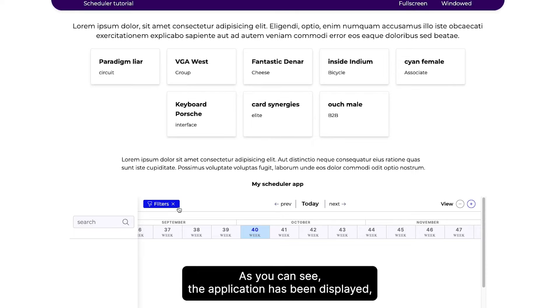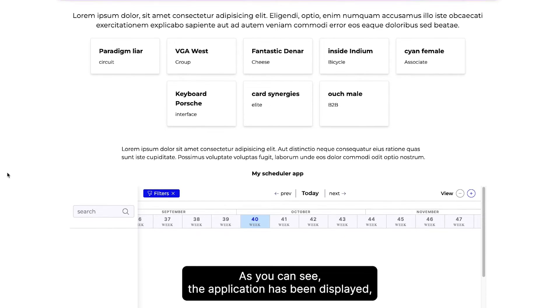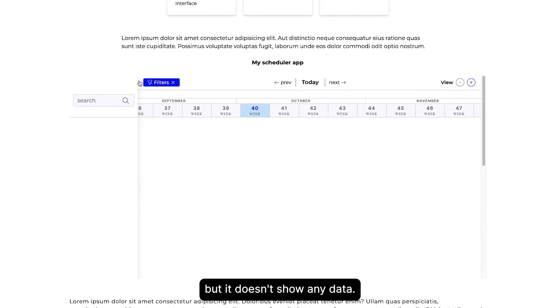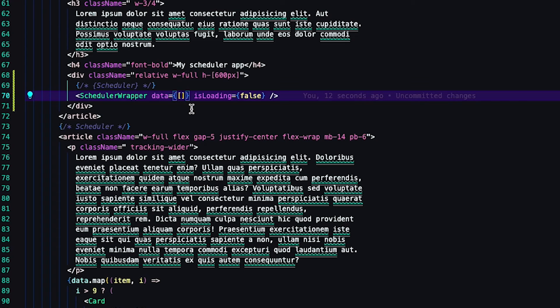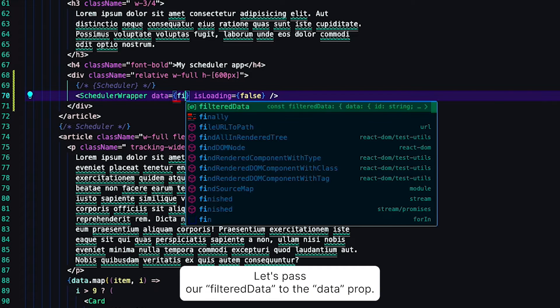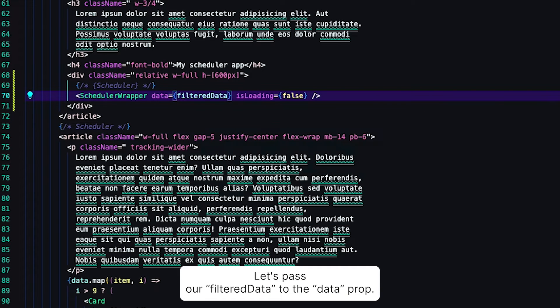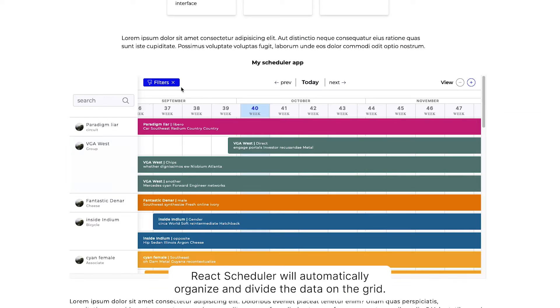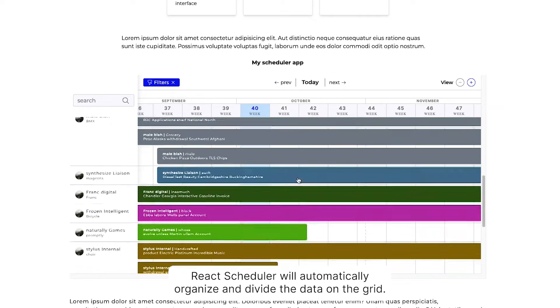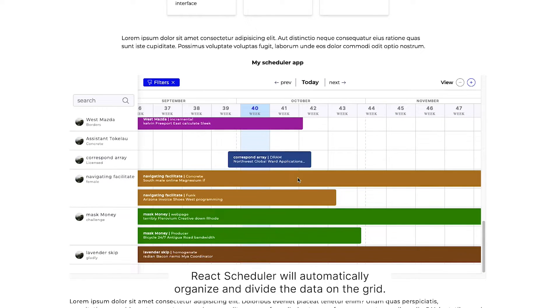As you can see, the application has been displayed, but it doesn't show any data. Let's pass our filtered data to the data prop. React Scheduler will automatically organize and divide the data on the grid.